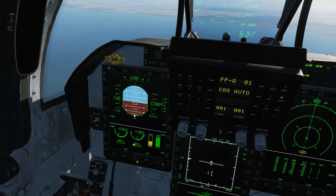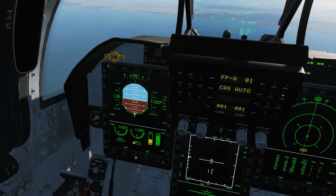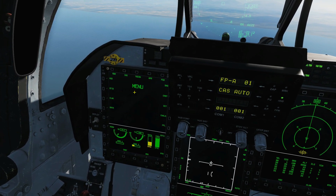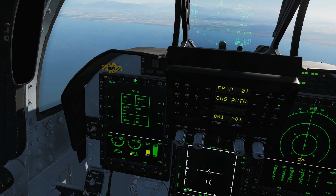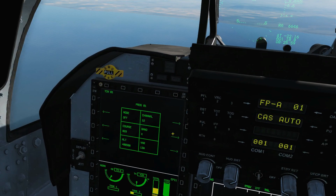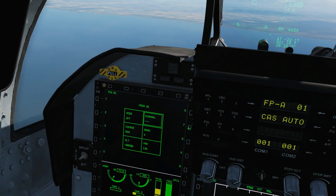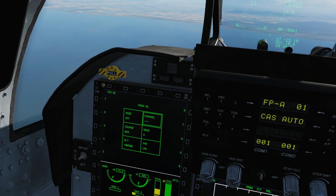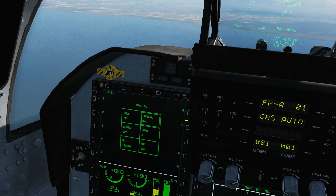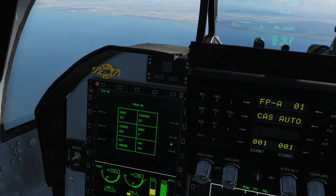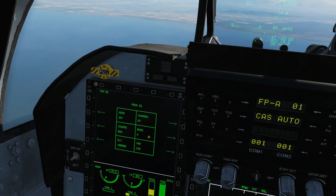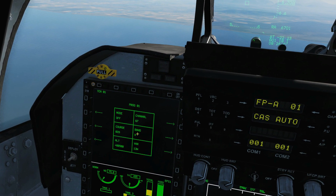So we're going to head over to the left MFCD, back to main menu, over to TACAN. We want to set up our channel, which was 067. Our band is already X-ray.